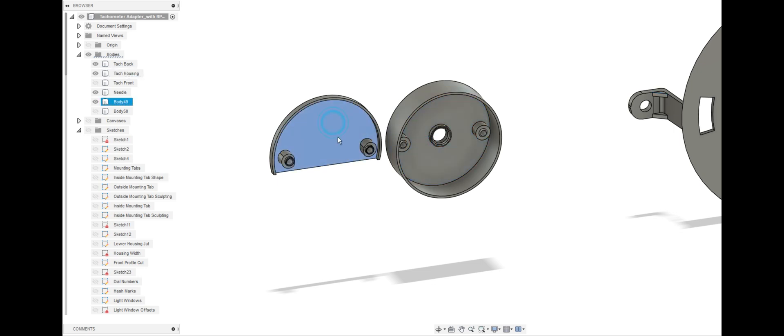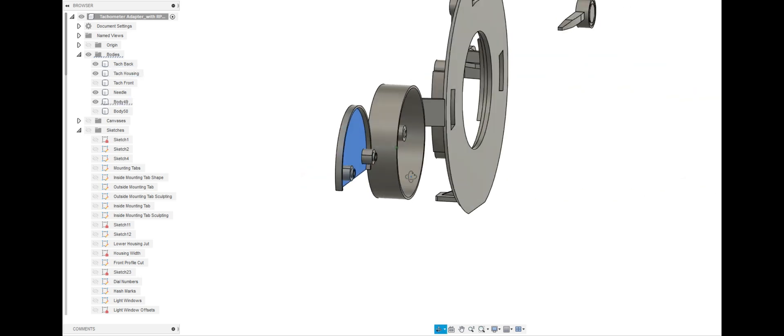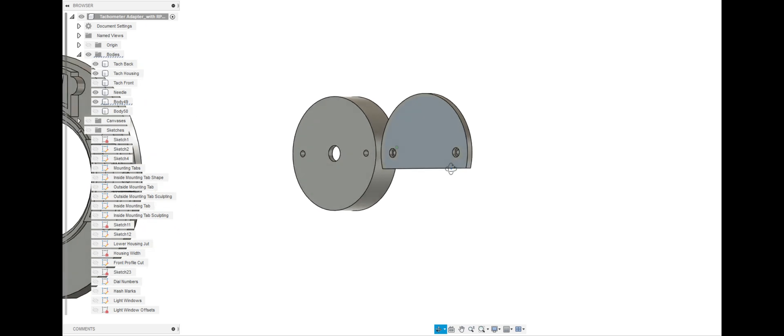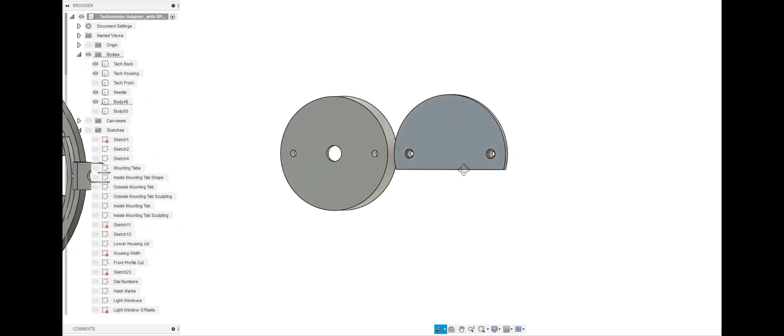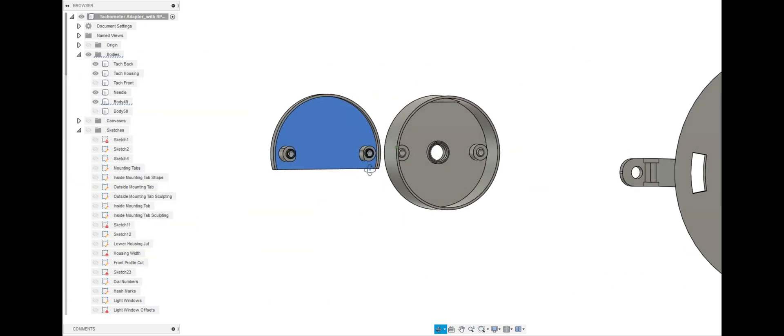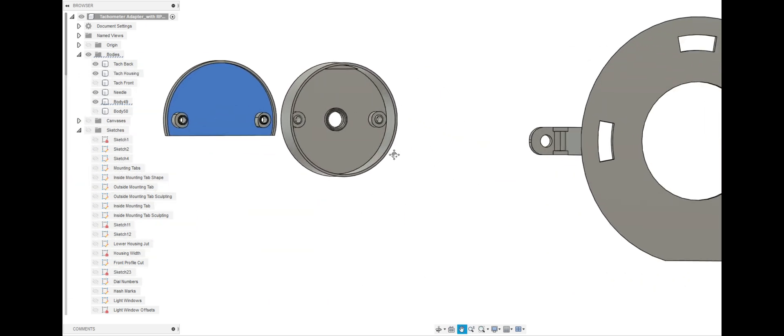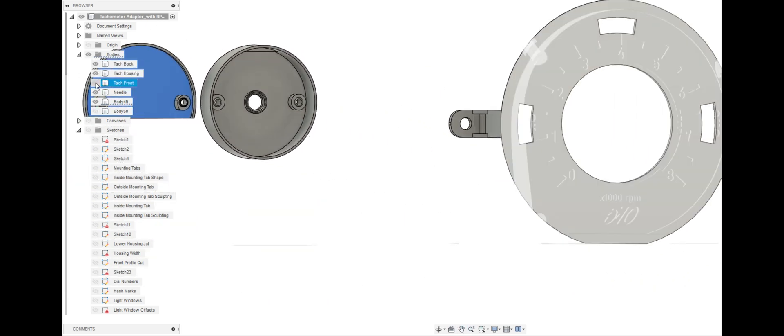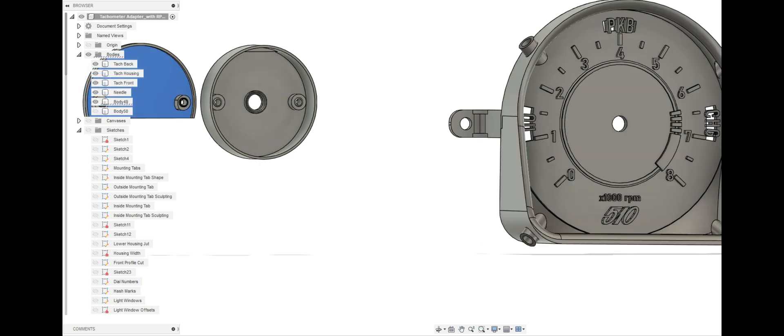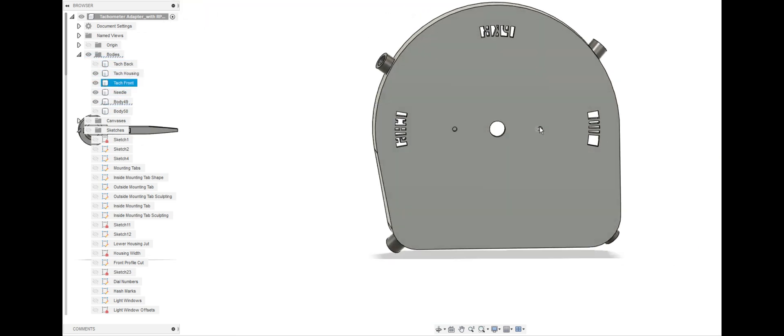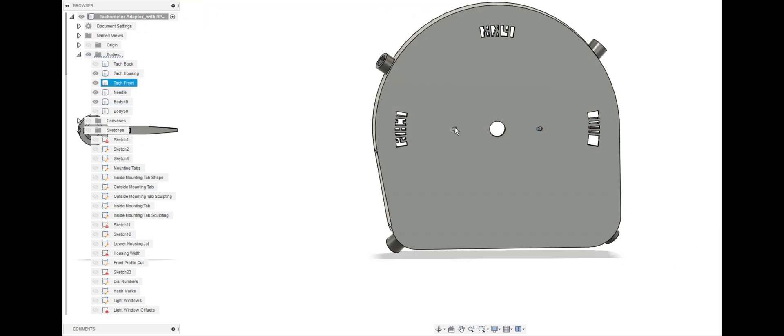And then this is the back cap for that, keeping it all in place. It's just a very thin cap that gets screwed onto the back of the tack front housing. So we'll go ahead and show you that right here at this hole and at this hole.